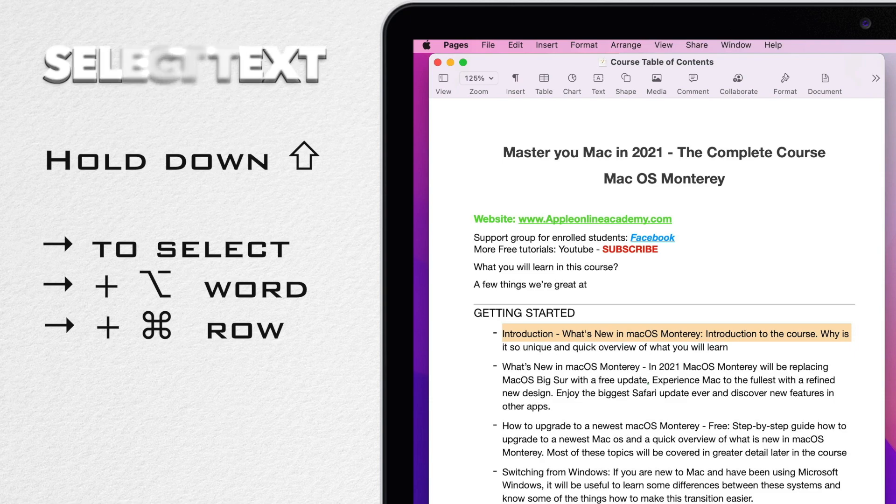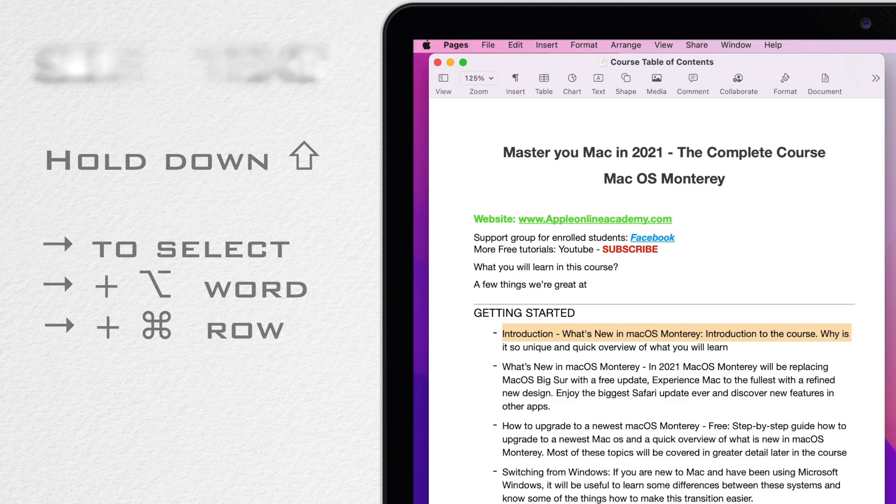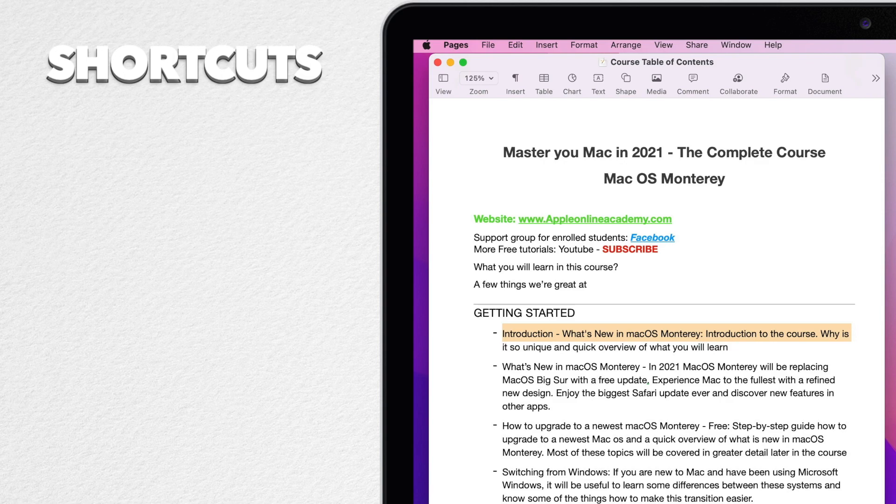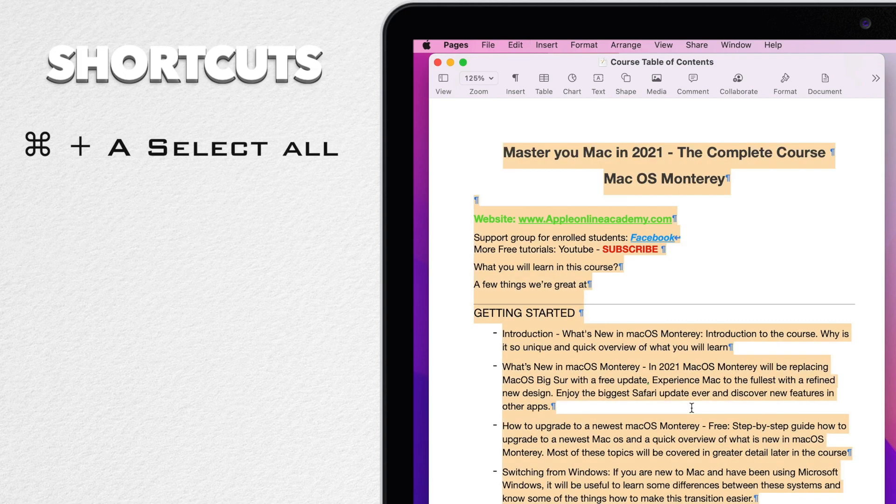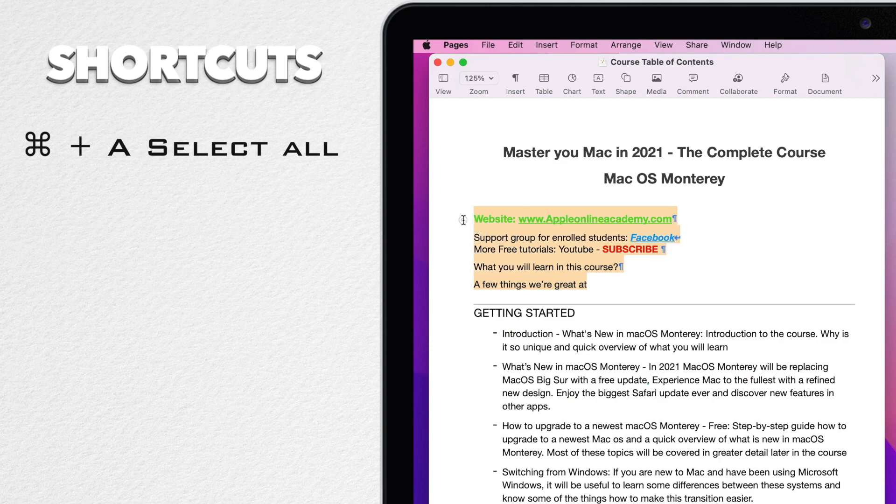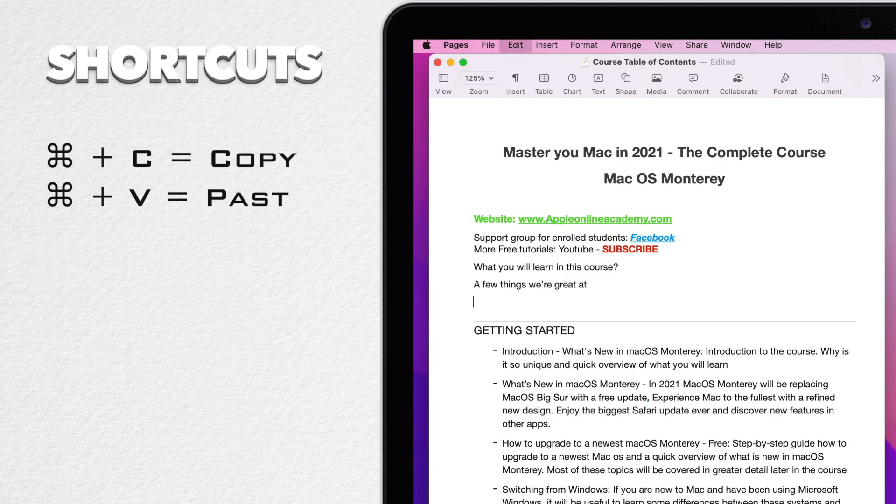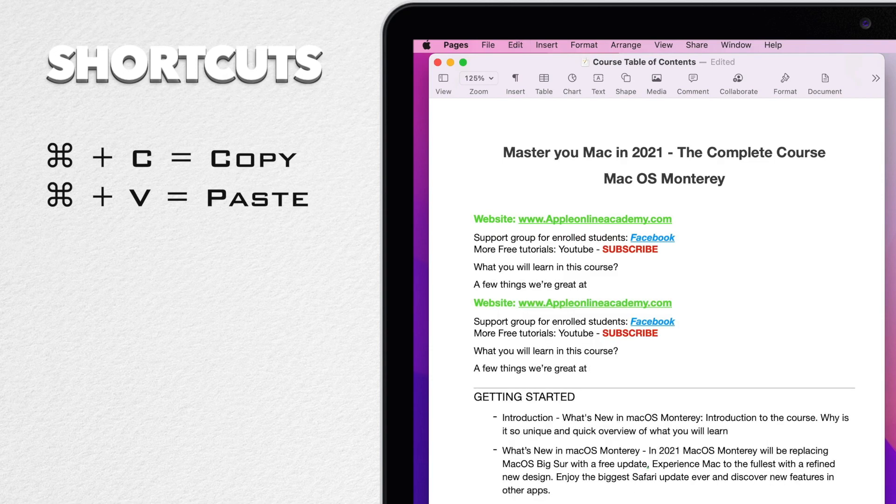Now it's time to see some real editing shortcuts. We'll start with the basics. First we need to select the text. We can select it all using command A or just drag and select any portion of the text. Now we can copy the text with command C and use command V to paste it.